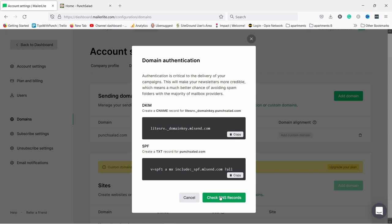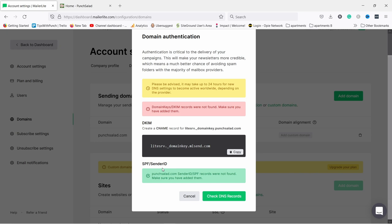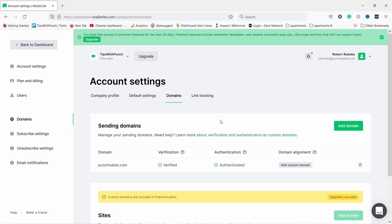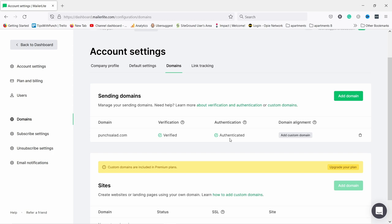Now go back to MailerLite and click 'Check DNS records'. You can see it already recognized the SPF sender. After waiting a few more minutes and trying again, it shows as all successful. This might actually take a few hours to propagate, so come back the next day if it didn't work. If it still doesn't work, reach out to MailerLite support — they'll be able to help you.